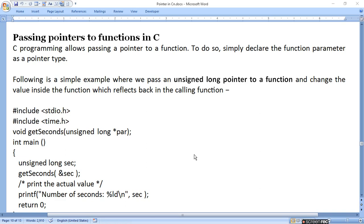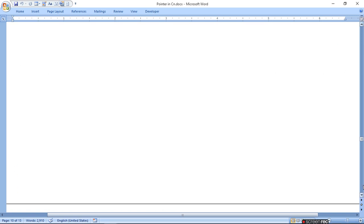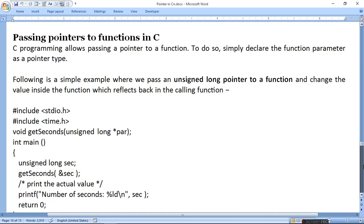आज हम आपको passing pointer to function और returning pointer to function पढ़ाने वाले हैं। How to pass the pointer in C? C programming allows passing a pointer to a function. To do so, simply declare a function parameter as a pointer type.